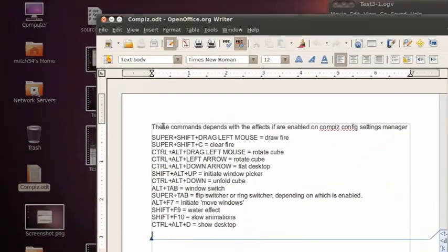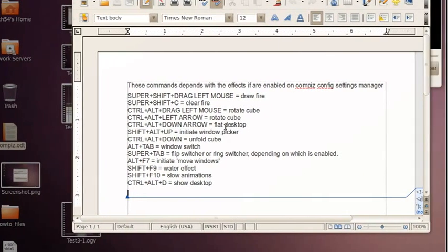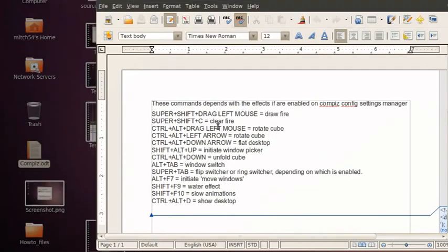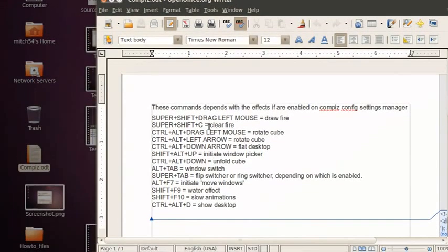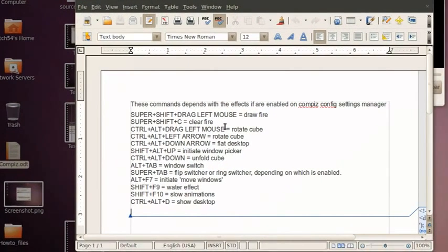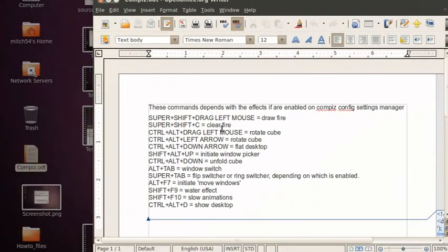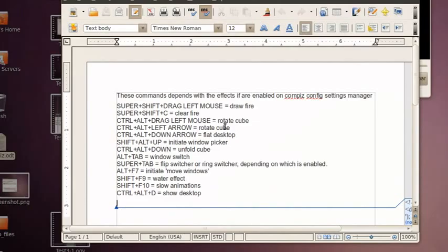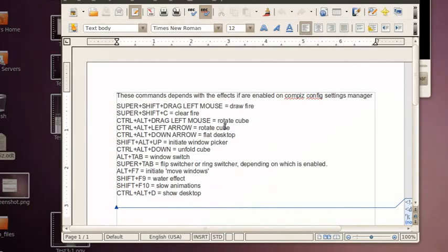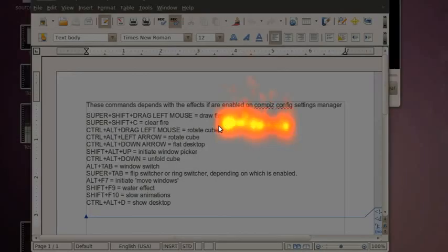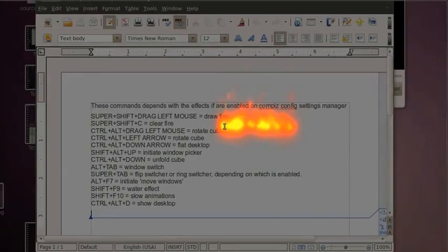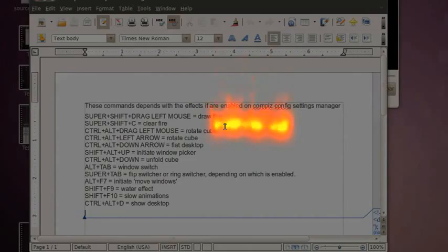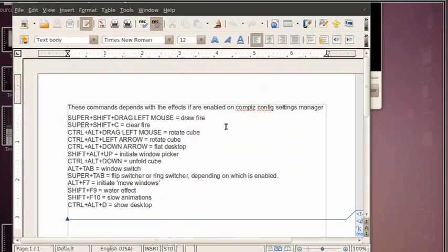There's a program on here that works with 3D cards, it's called Compiz Fusion. It gives you all these special effects. Like here, if I want to do Super Shift and drag my left mouse, it's going to draw. The Super is the Windows key. So I'm going to hit Super and Shift key and control my left mouse, and there it goes. And to clear that, I give Super Shift and C. Pretty cool, huh?